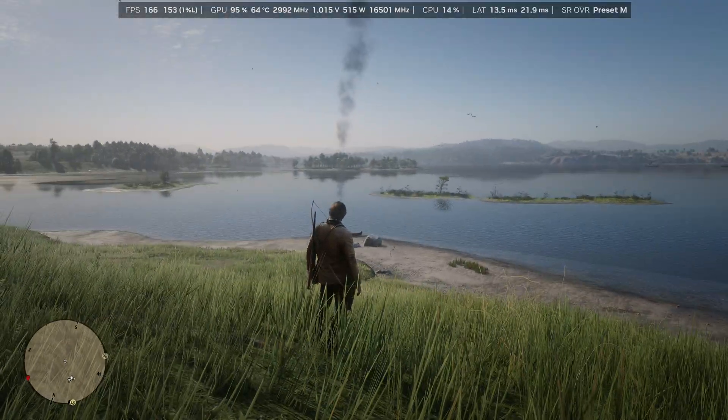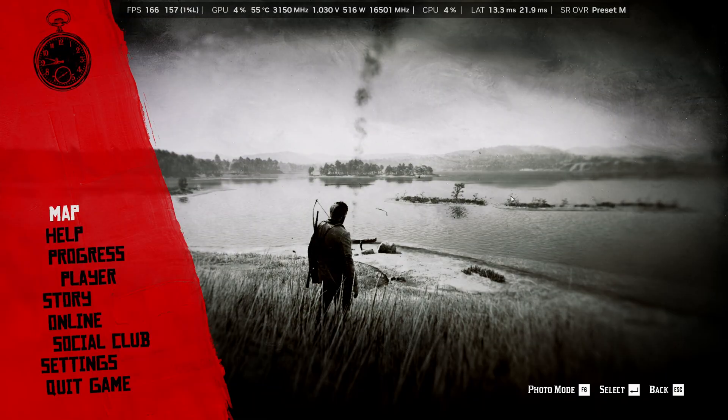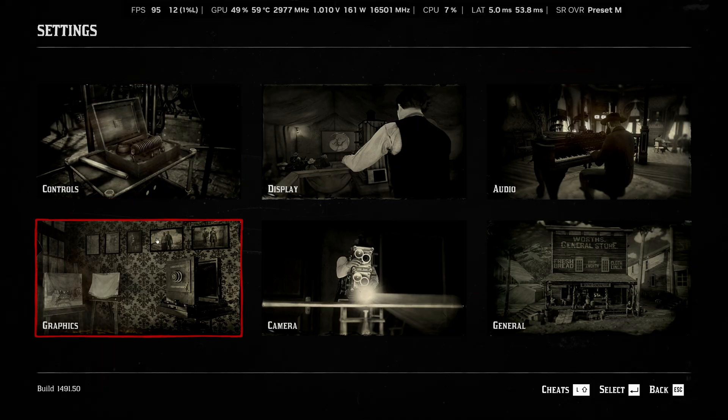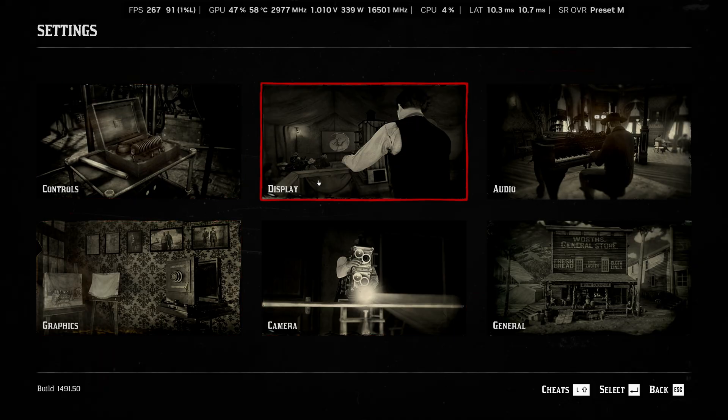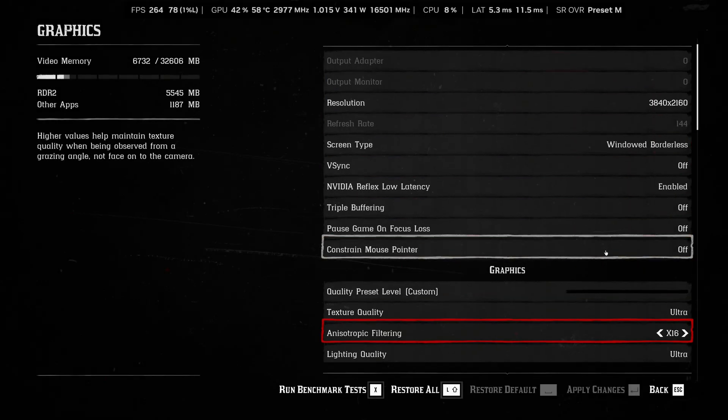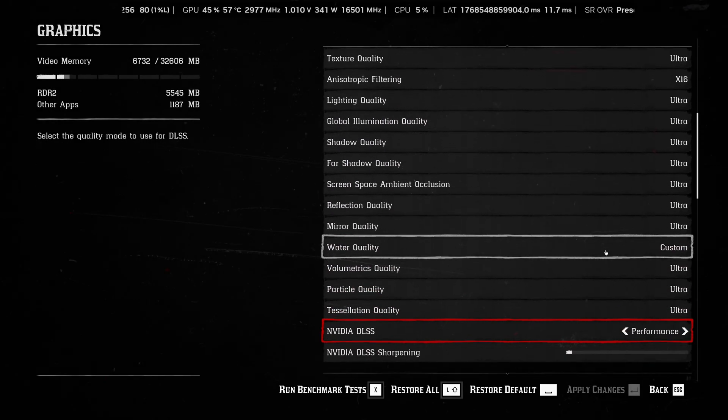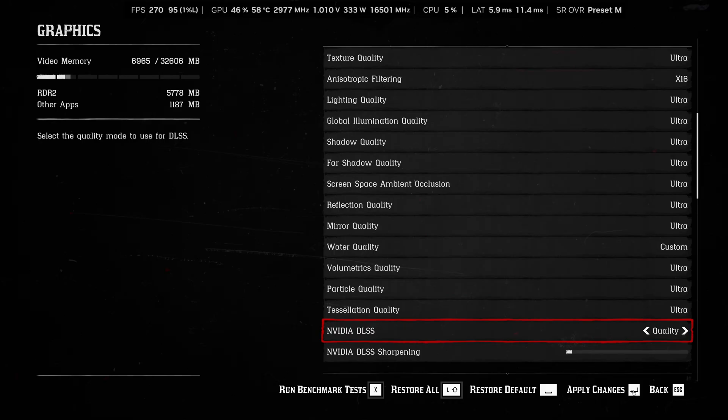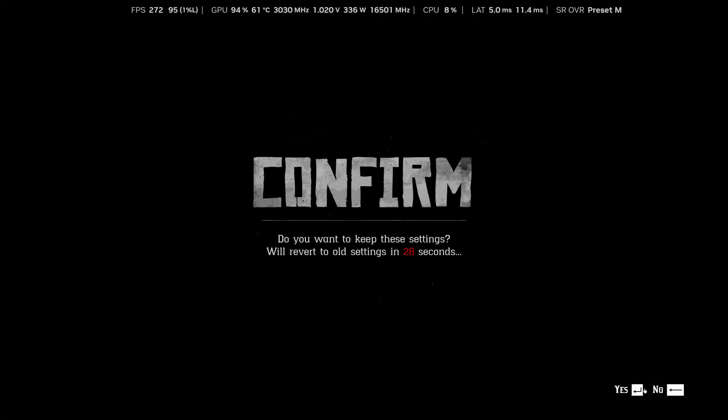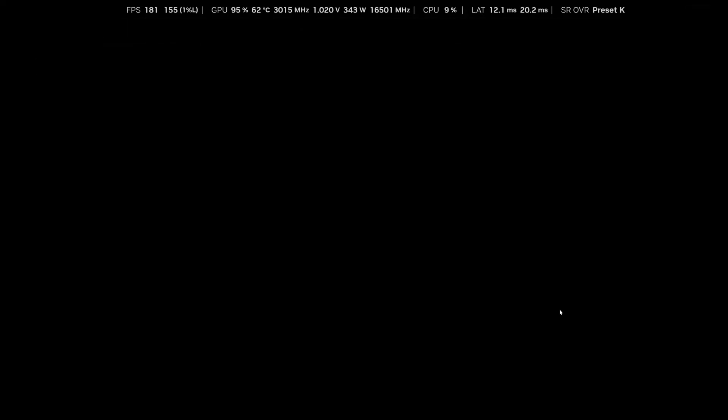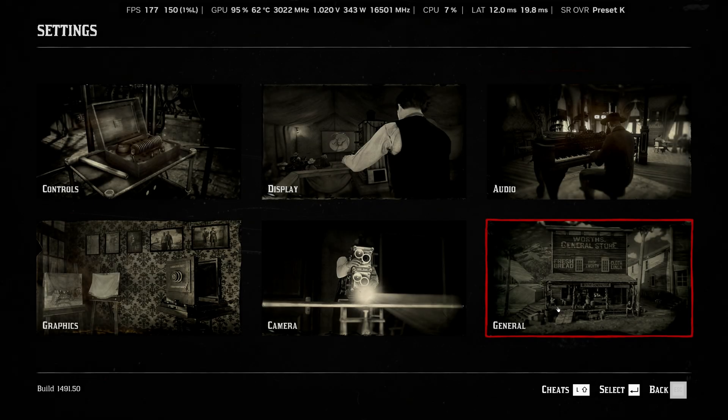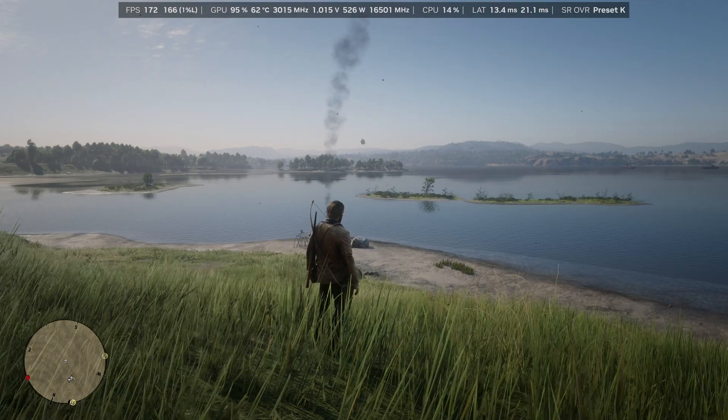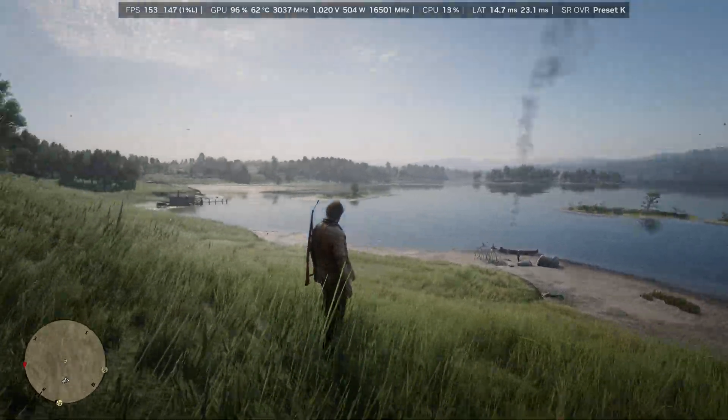For example, the new DLSS 4.5 has many models that are available, and this can confirm in real time if the model you selected is actually active. So you can see it's model M. If I wanted to use an older model like DLSS 4, I could go to graphics, go down to the DLSS preset, and choose quality. Now this would put it into model K.